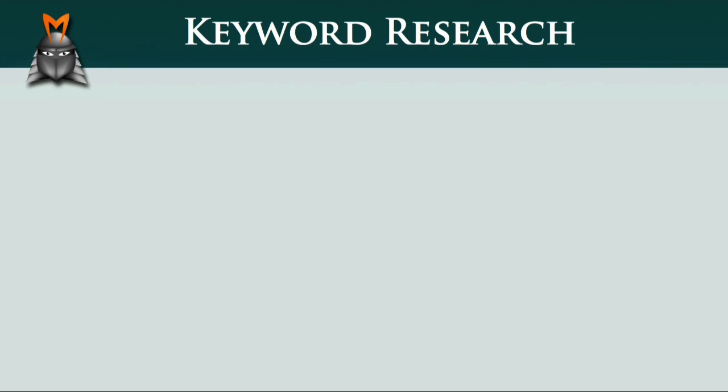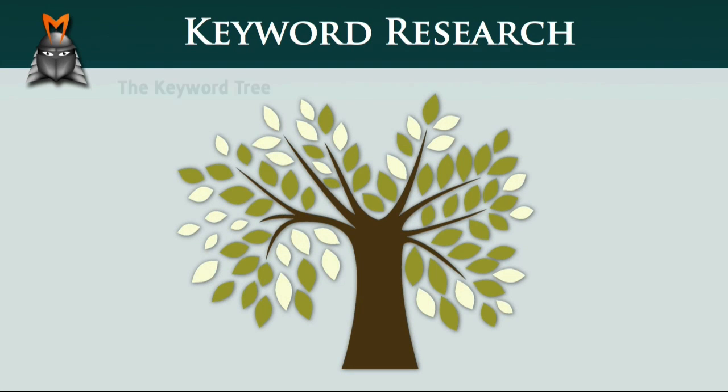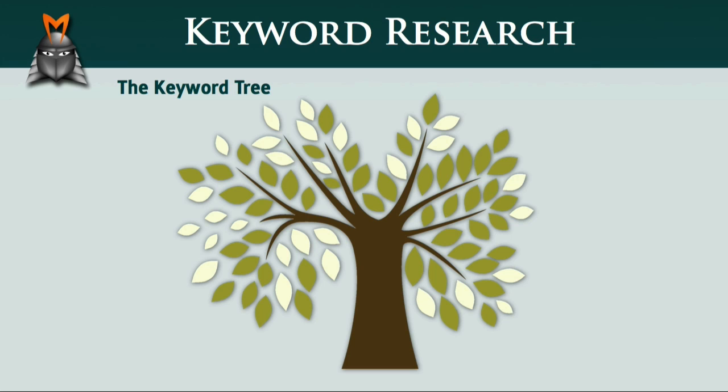To begin with, I'd like to introduce you to a concept we call the Keyword Tree, which is a good way to visualize the framework necessary for building a keyword-optimized website that attracts organic traffic.